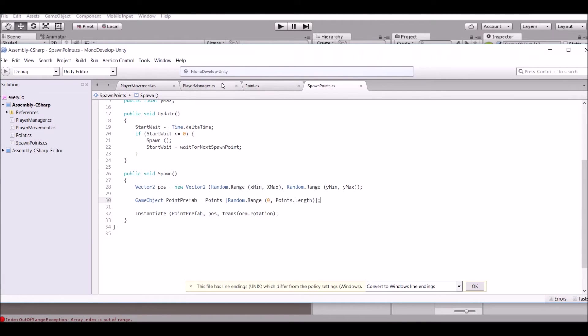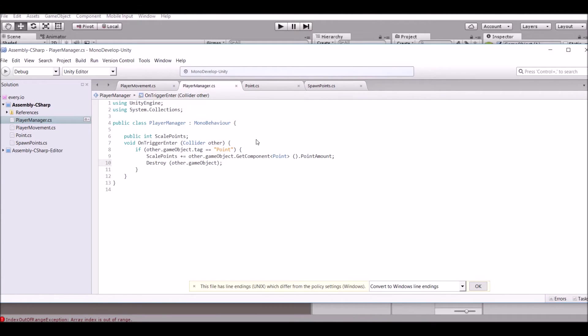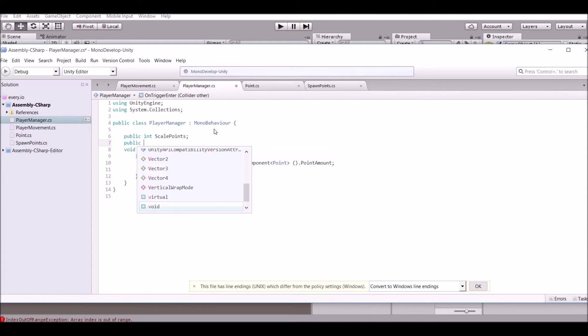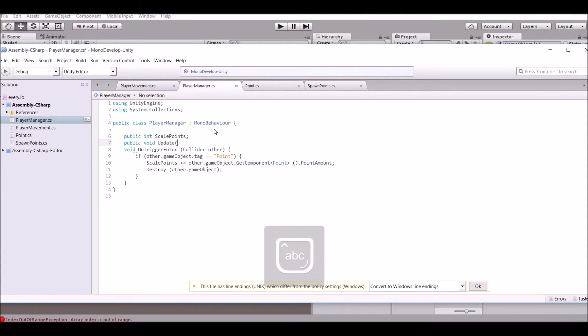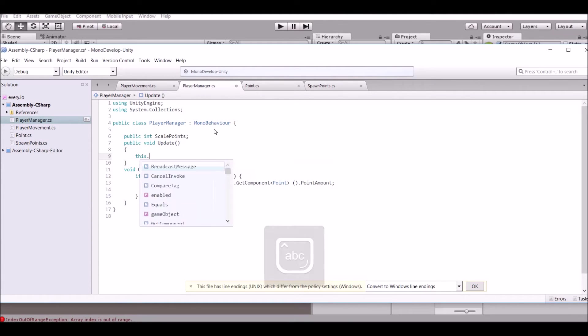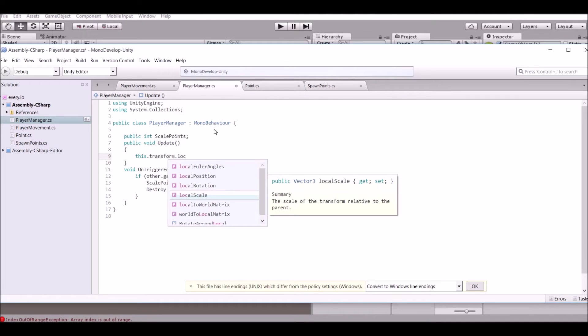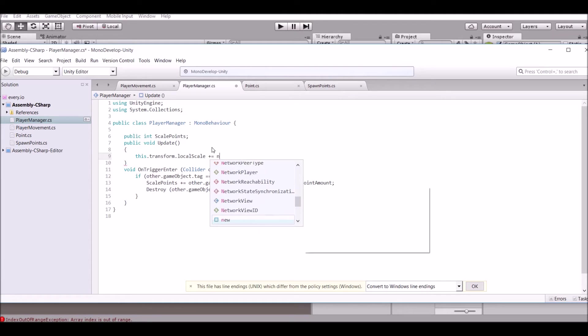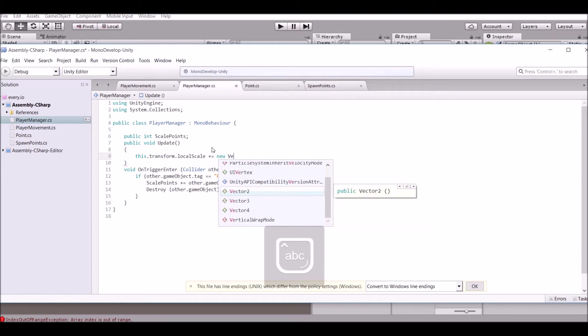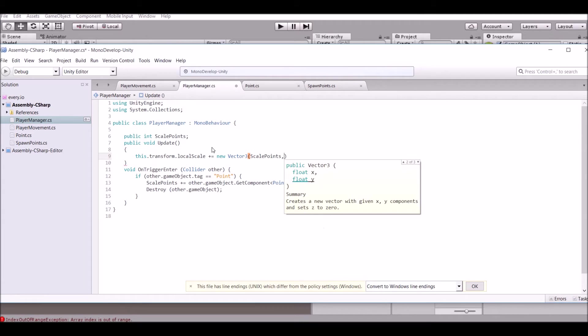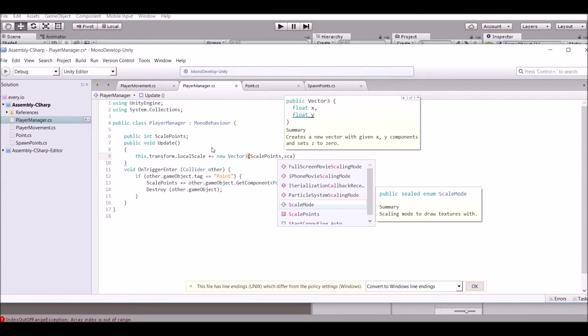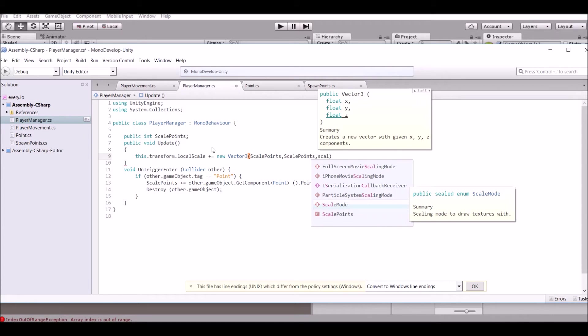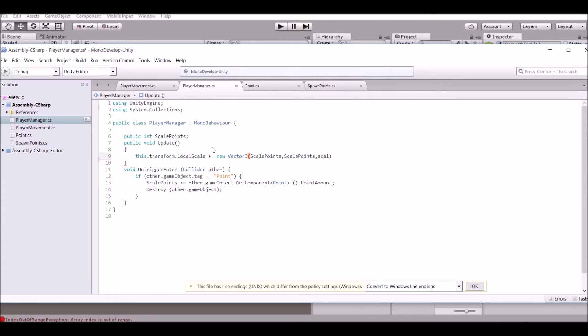Now the problem is we're not getting bigger now so that's the thing that we need to make basically now is just us getting bigger. So in an update function all you need to say is this.transform.localScale. And then we're going to say this.localScale plus equals new Vector3 scale points, scale points, scale points. Basically that's what we're saying.